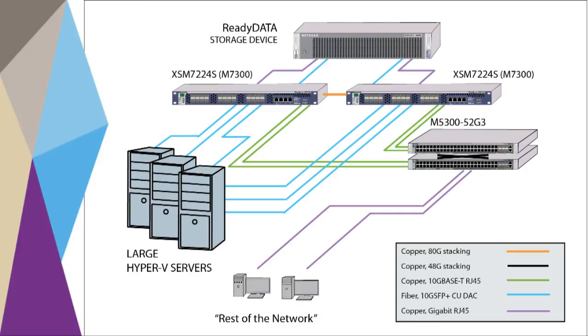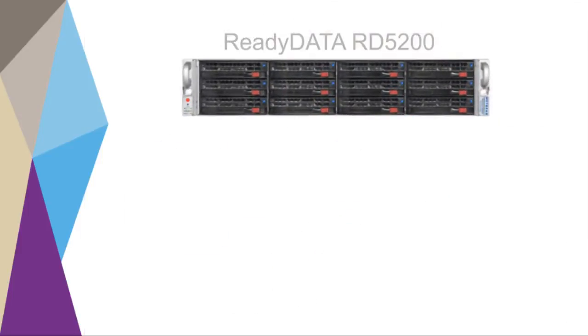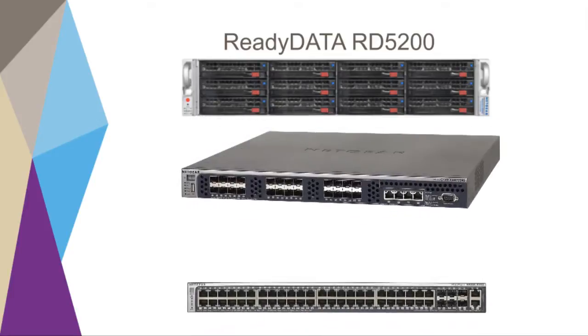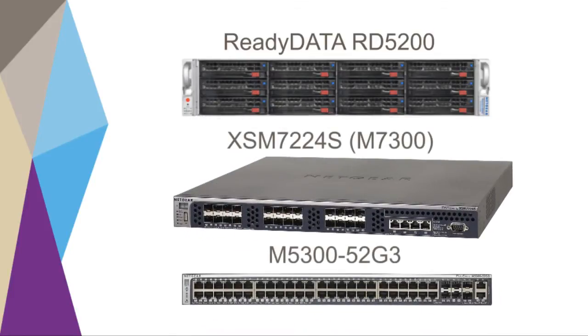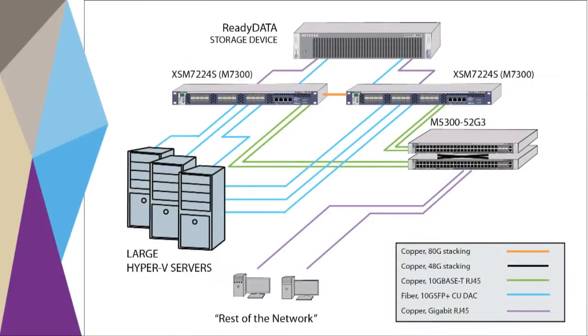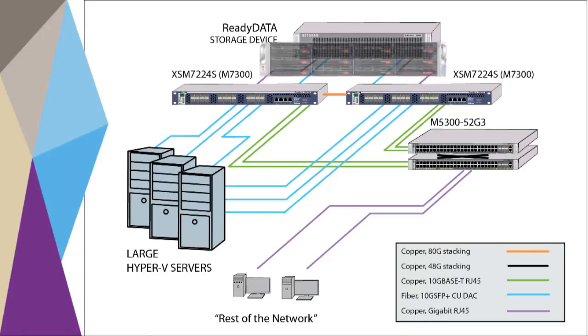Its key components are a Netgear ReadyData RD5200 2U rack-mountable storage device and Netgear server switches to ensure high-performance data exchange. It also includes multiple Hyper-V servers and multiple file server clients distributed in the rest of the network.